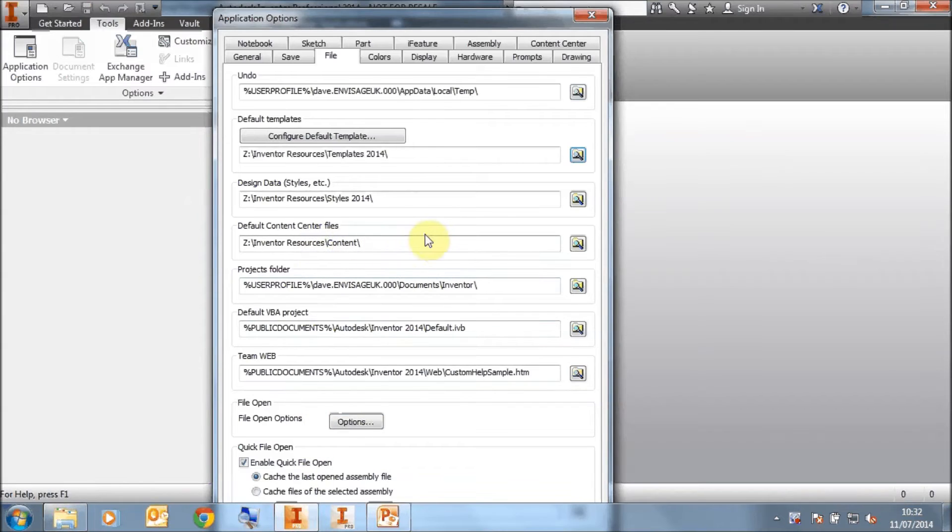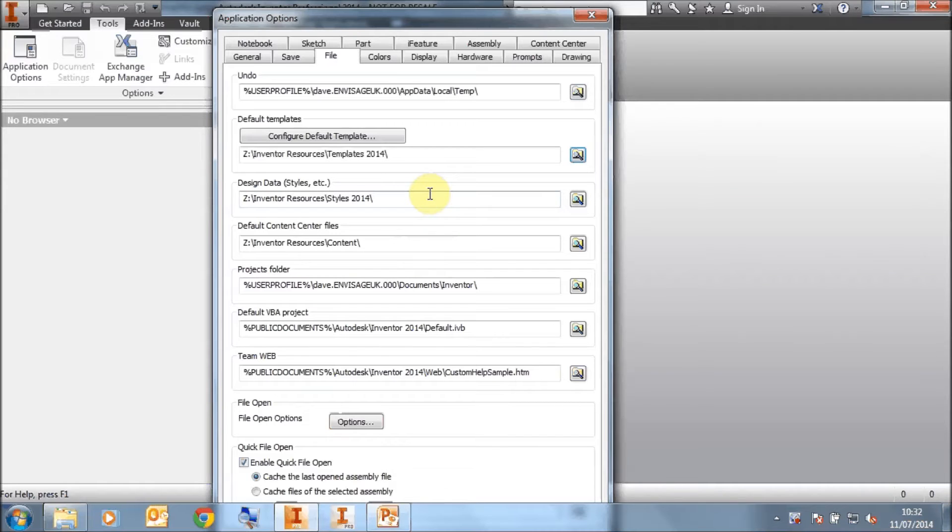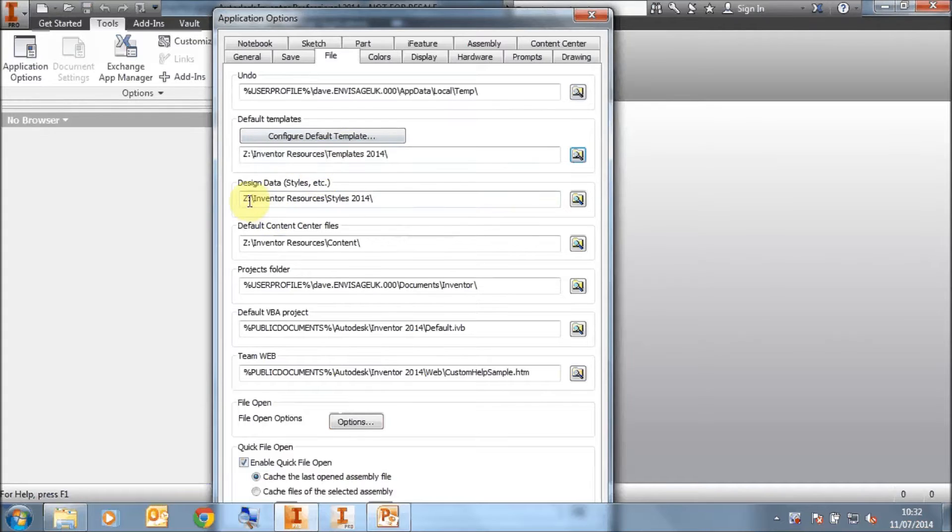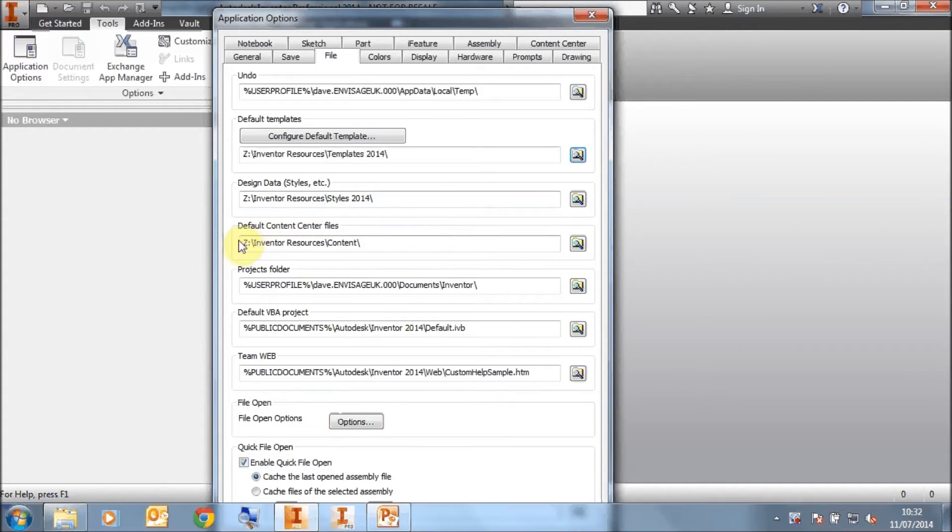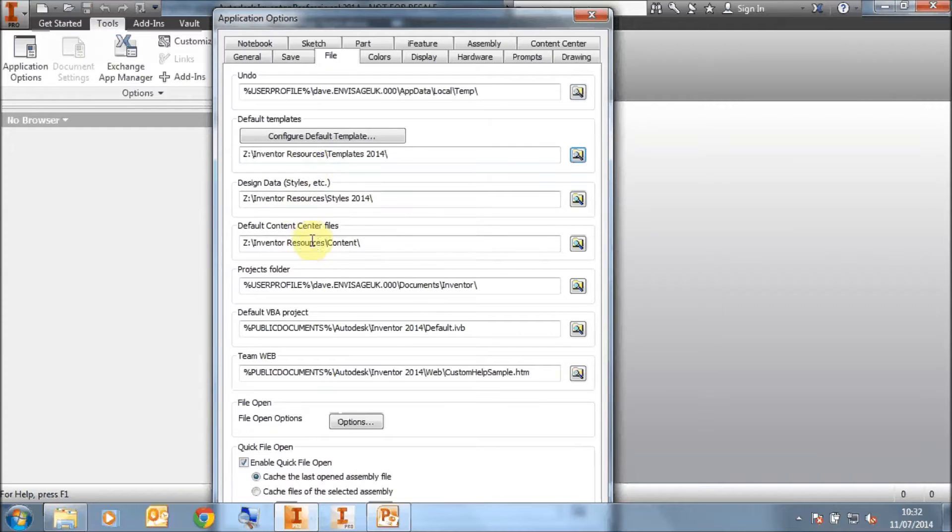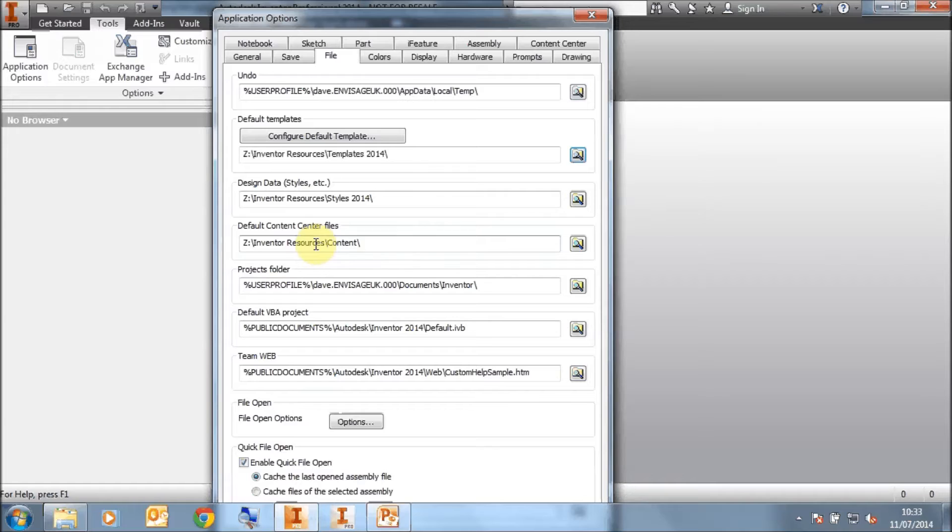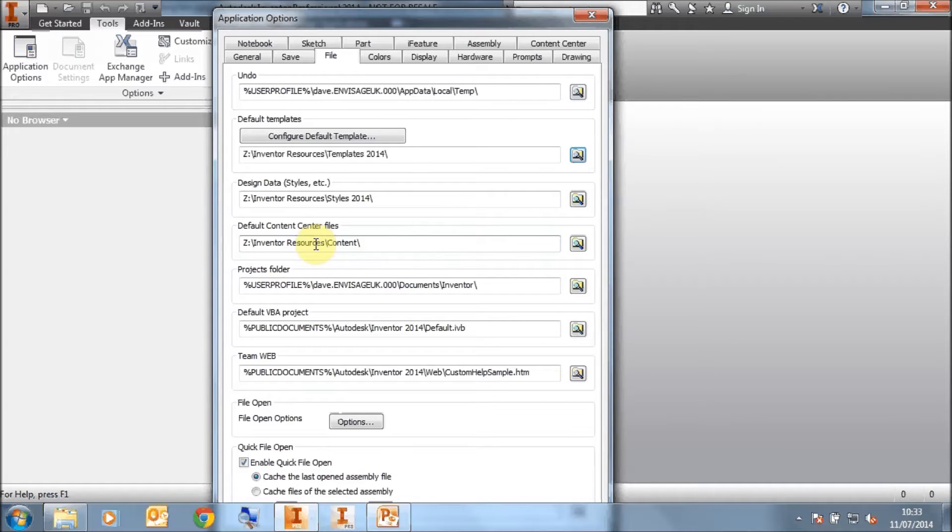If we look at the application options and the file tab in Inventor 2014, you'll notice here that I'm already pointing my templates and my design data or styles library and my default content center files to a shared location on my server. I'm assuming that you would be installing for a group of designers such that you'll be needing to share the relevant resources on a server for all your users.